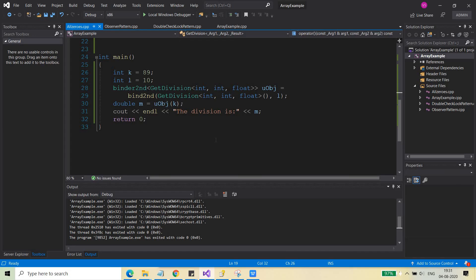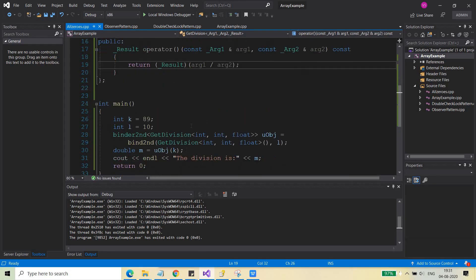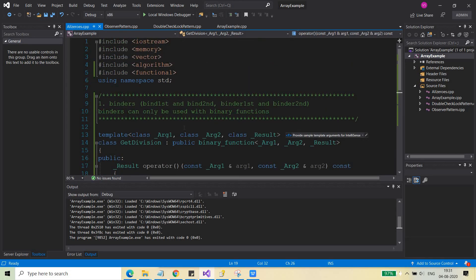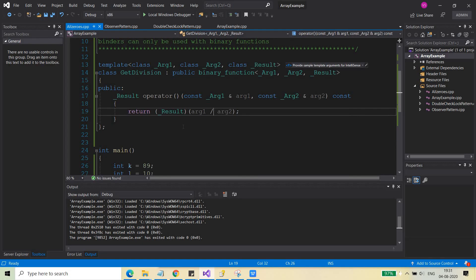This was all for today — binder1st and binder2nd — and we are done with the prerequisites before starting with the STLs, standard template library. We are now ready to move ahead with the standard template libraries, starting tomorrow. Have a nice day, bye-bye friends — please like, subscribe, and share my videos if you find them useful.